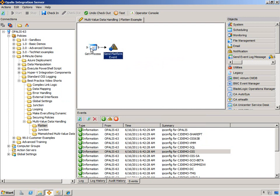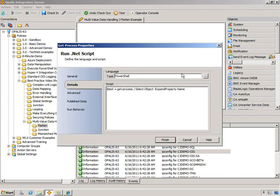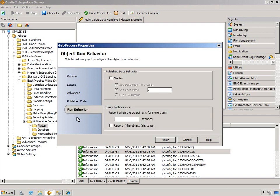So let's do the flatten. We open this up, go to run behavior. Now there's an option for flatten. We have some other options for the flatten. You want to separate it with some sort of delimiter which defaults to comma. You can use semicolon, you can use anything you want.